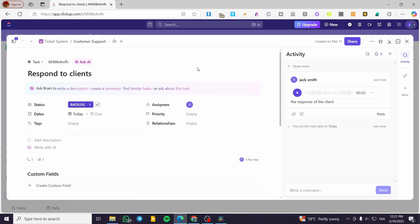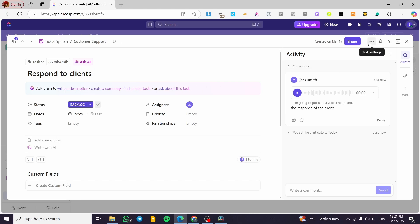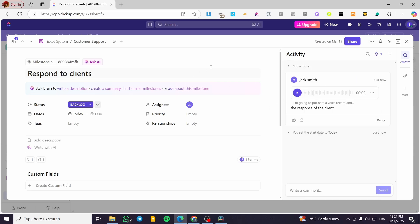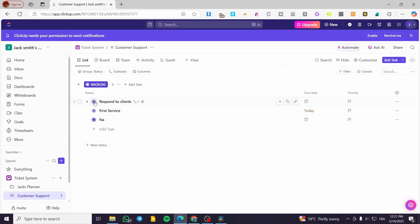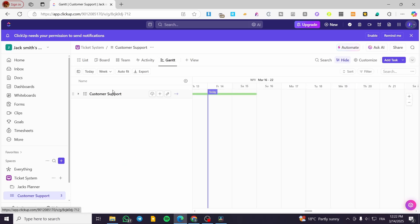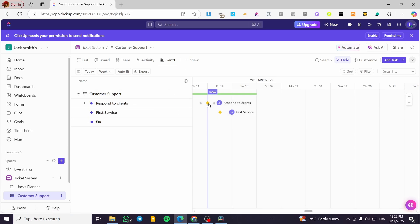The correct way to do it is to head over to the task and click on it to see the task details. From there, click the three dots — the More Settings option — then click on Task Settings, and you'll see Convert. Click it and you'll see the options: List, Subtask, or Mark as Milestone. Mark it as a milestone and you'll see the dot change to a diamond. In the Gantt view, you can now see both diamonds displayed.